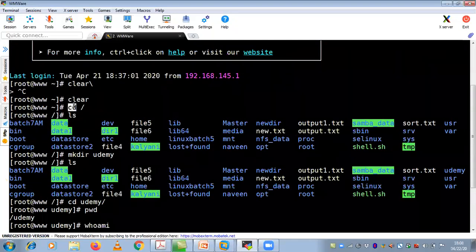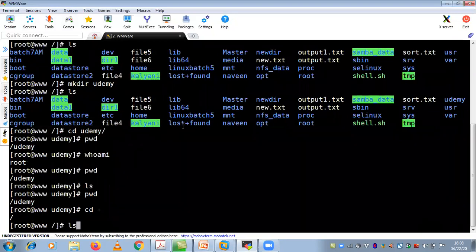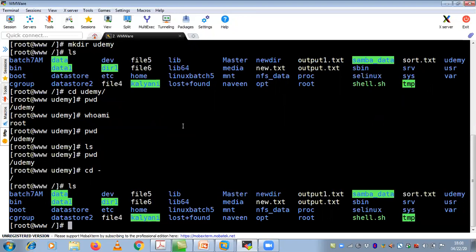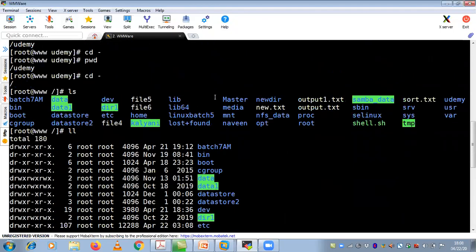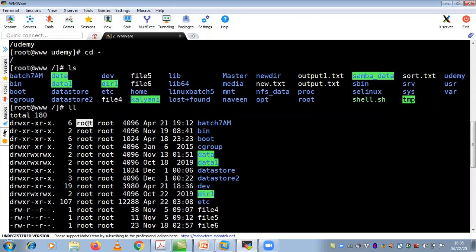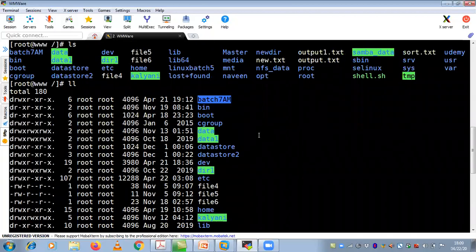If you do cd dash or cd hyphen, you can see where your previous position was. I previously used cd forward slash — the topmost level. If you do LS again, it lists file names and directories — just listing, not detailed information. But if you want detailed information, do LL — that is long listing. With long listing you can see permissions, inode number, owner, group owner, file size, creation date, and directory name.